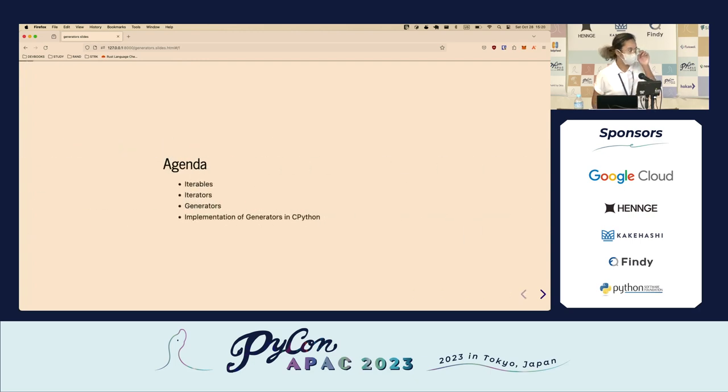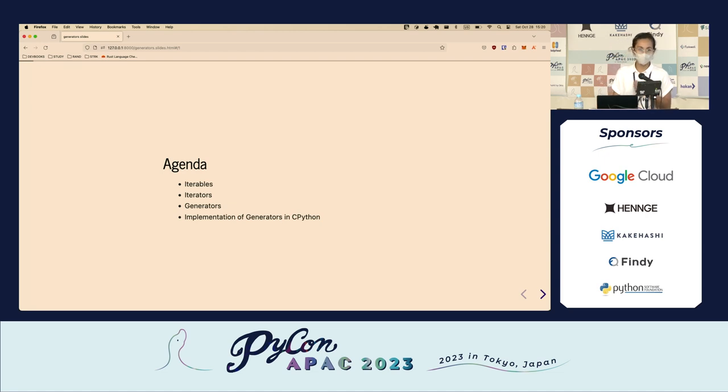For today's agenda, we'll be talking about iterables, iterators, generators, and how generators are implemented in CPython.